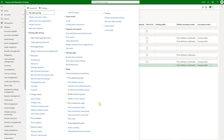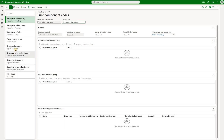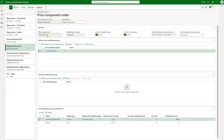First thing we need to review are the discount price component codes. Under pricing management price component codes we have defined two codes with a discount type. The first one is called region discounts and has an attribute group called customer basics. The second is a segment discount and has an adjustment header attribute group. If you are interested in learning more about how attributes can be used to define sales prices, price adjustments, and discounts, please review the first three videos from this series.